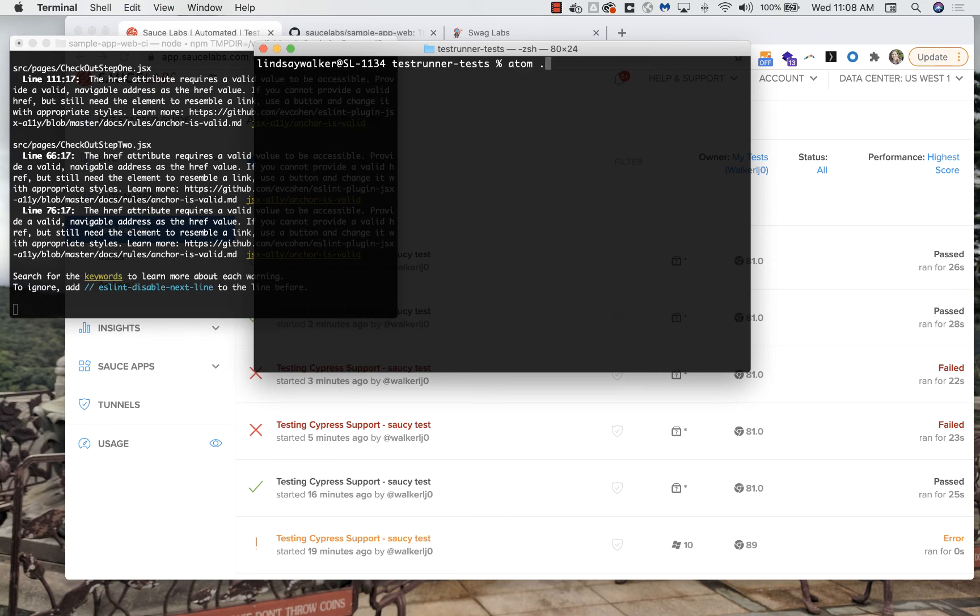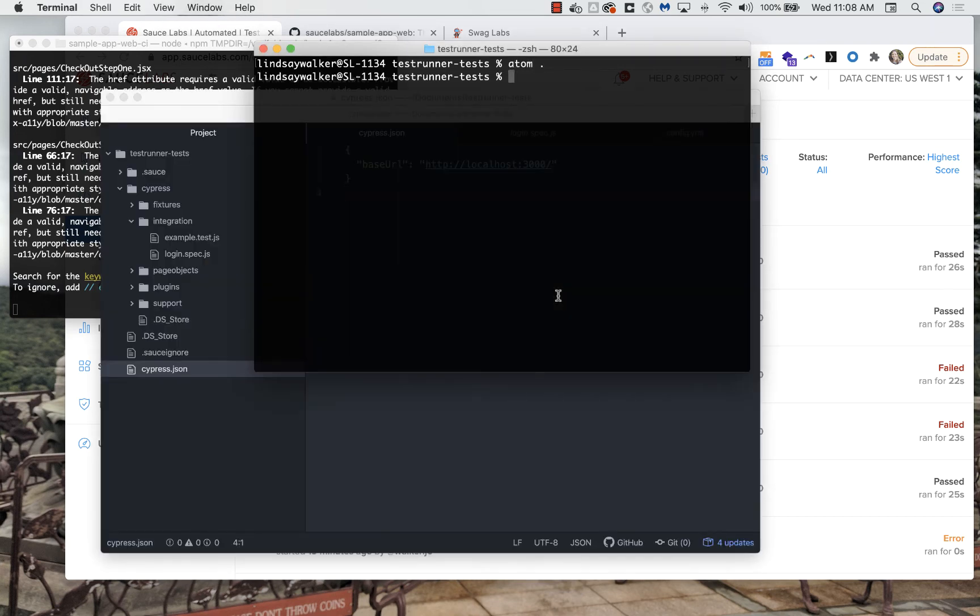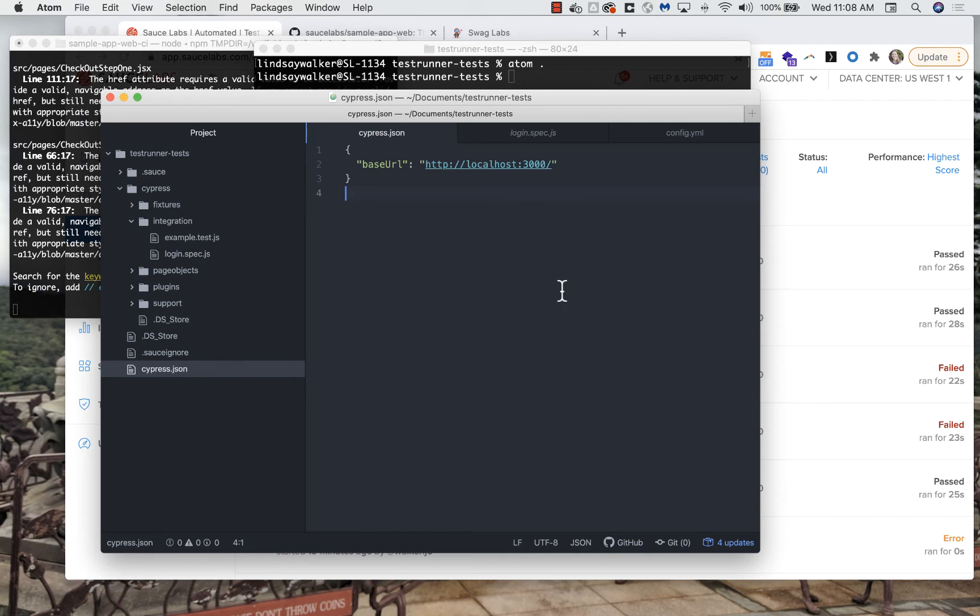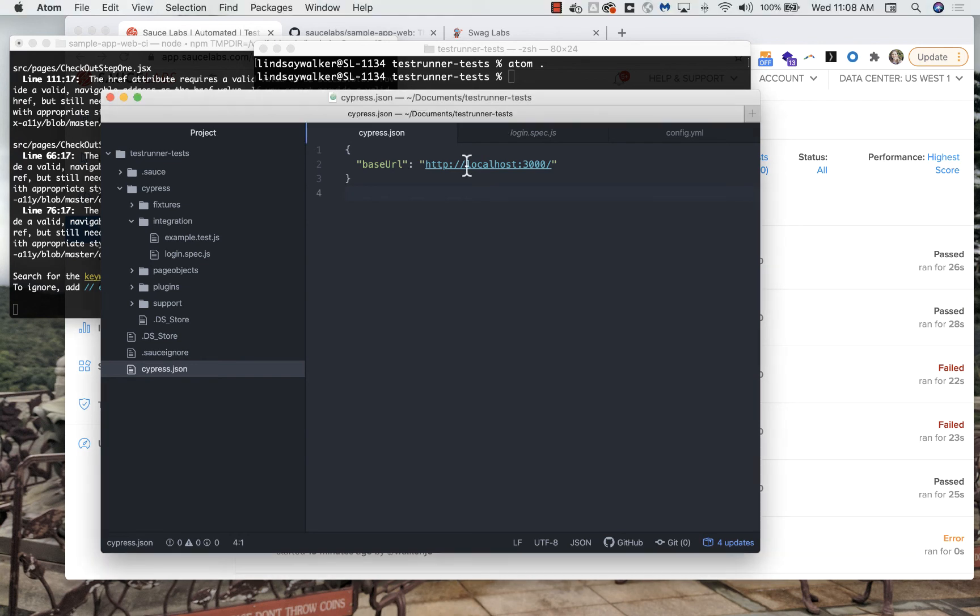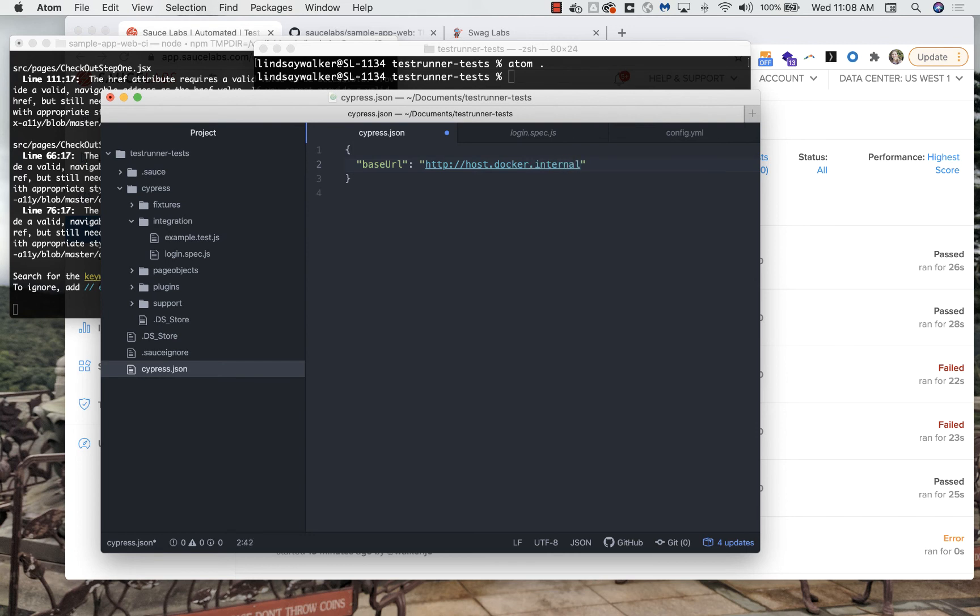In order to run your Sauce Cypress test in Docker mode, you'll need to open up your project file in Cypress JSON and modify the URL that you're testing against. Replace the localhost that you had before with http docker.internal.port3000.